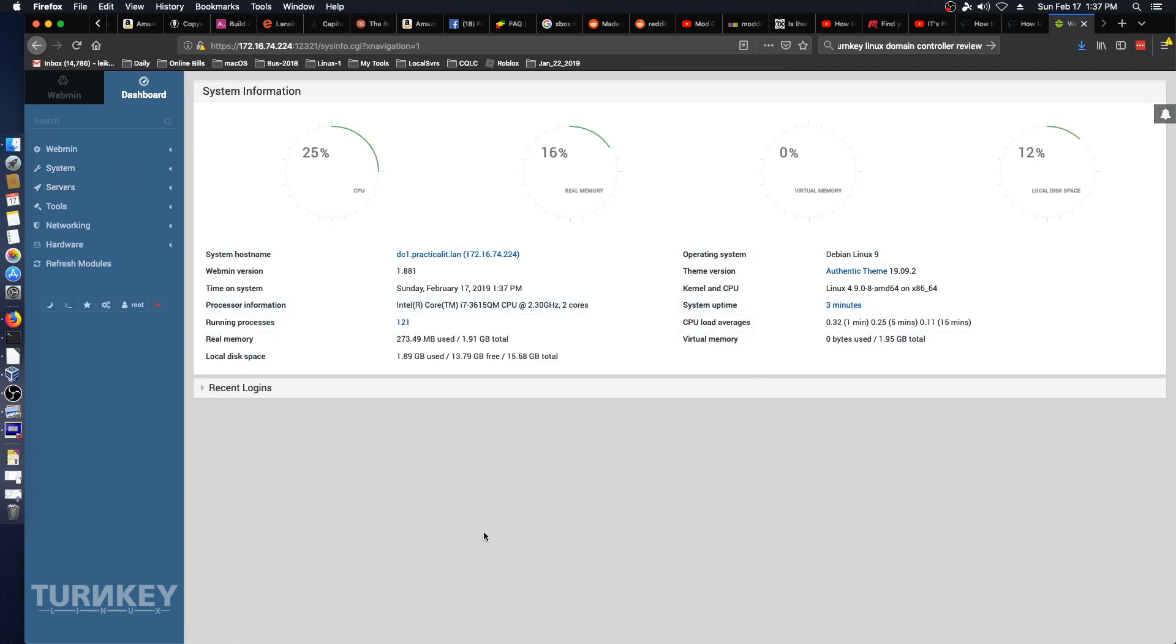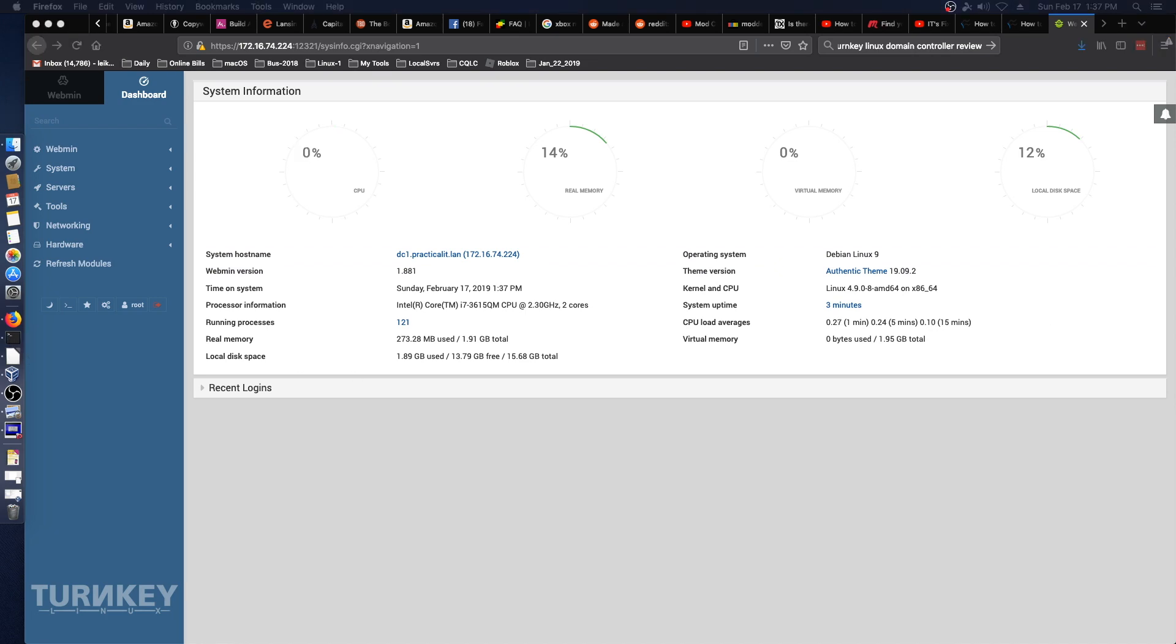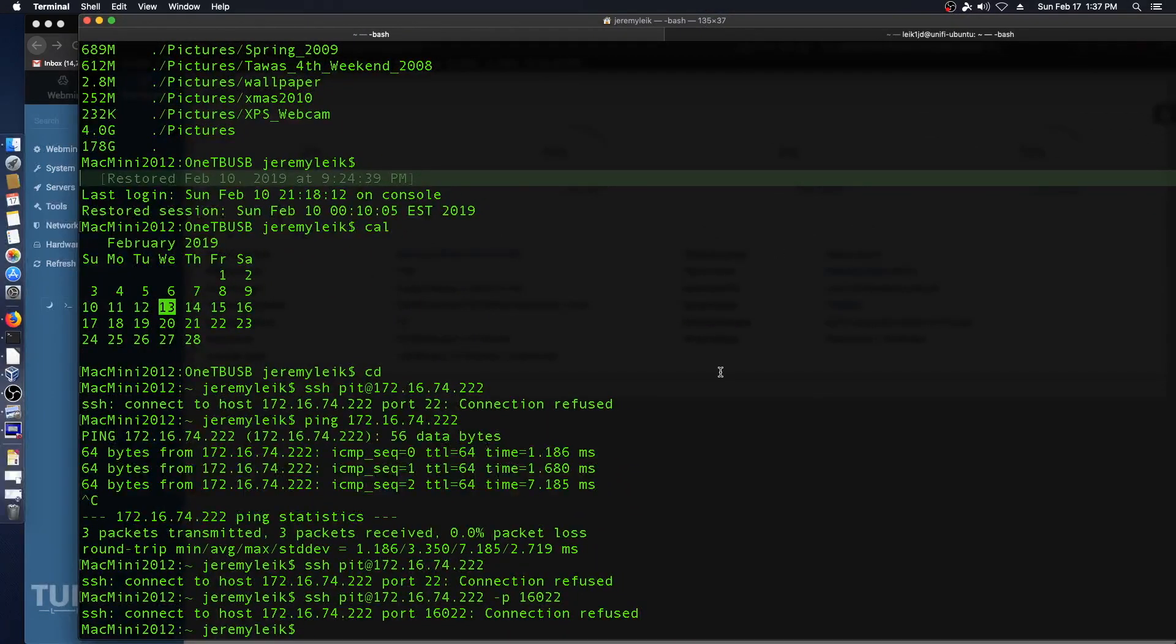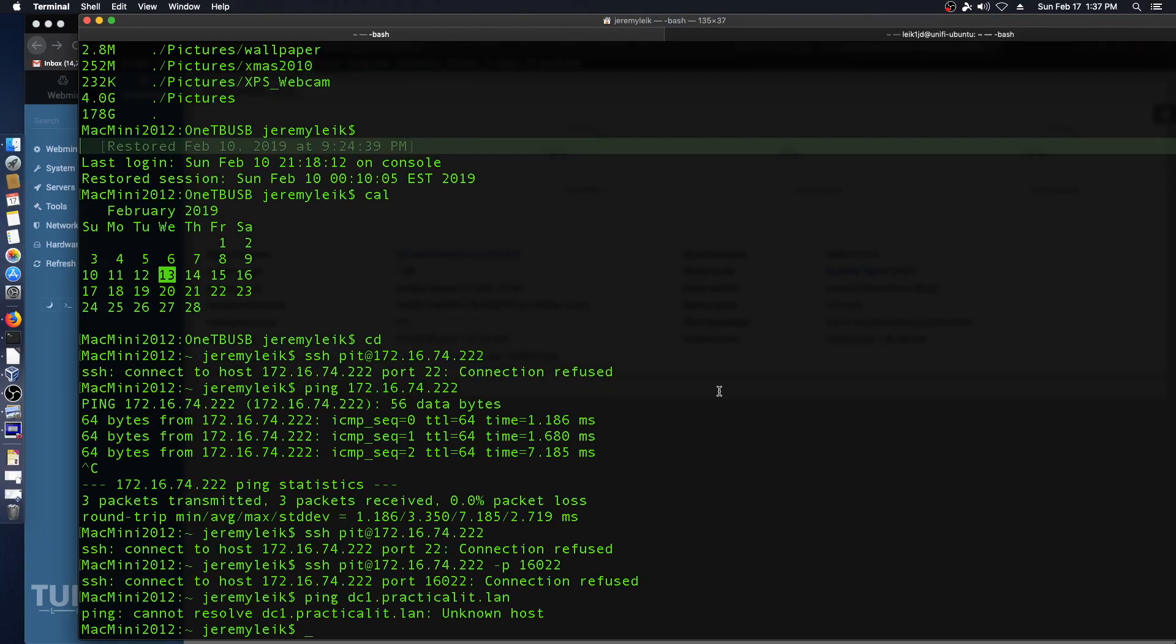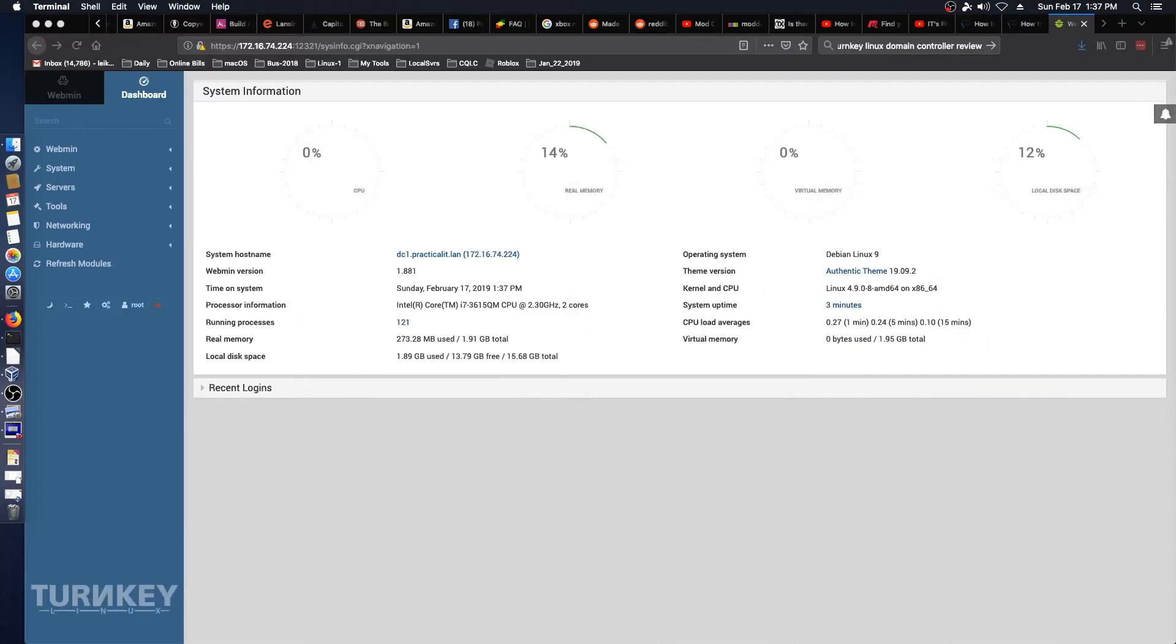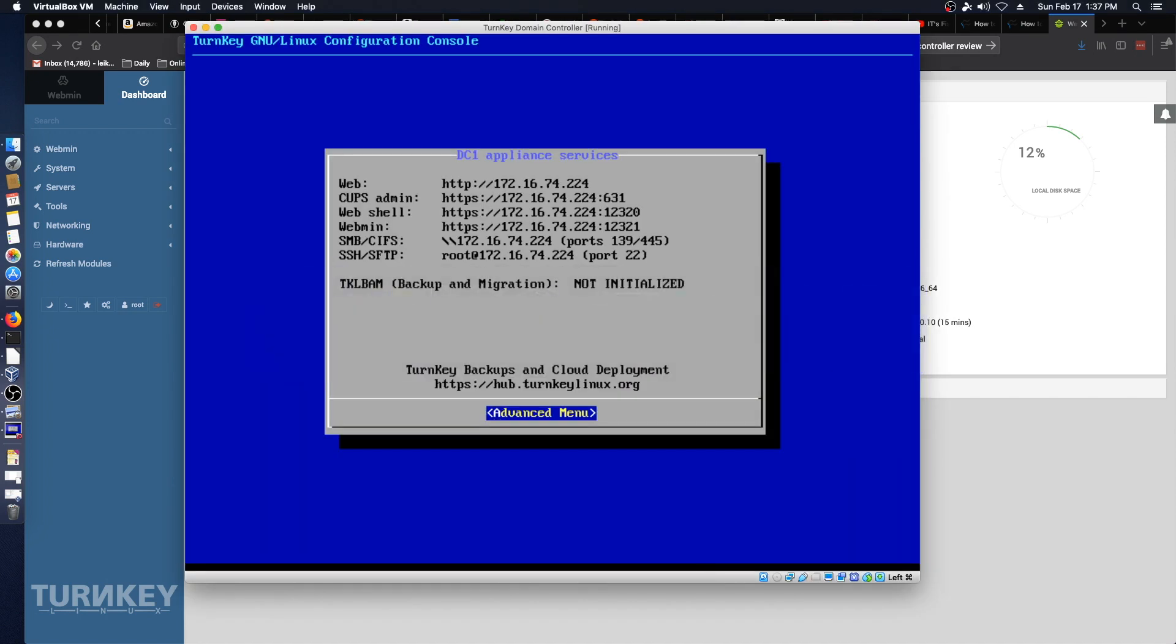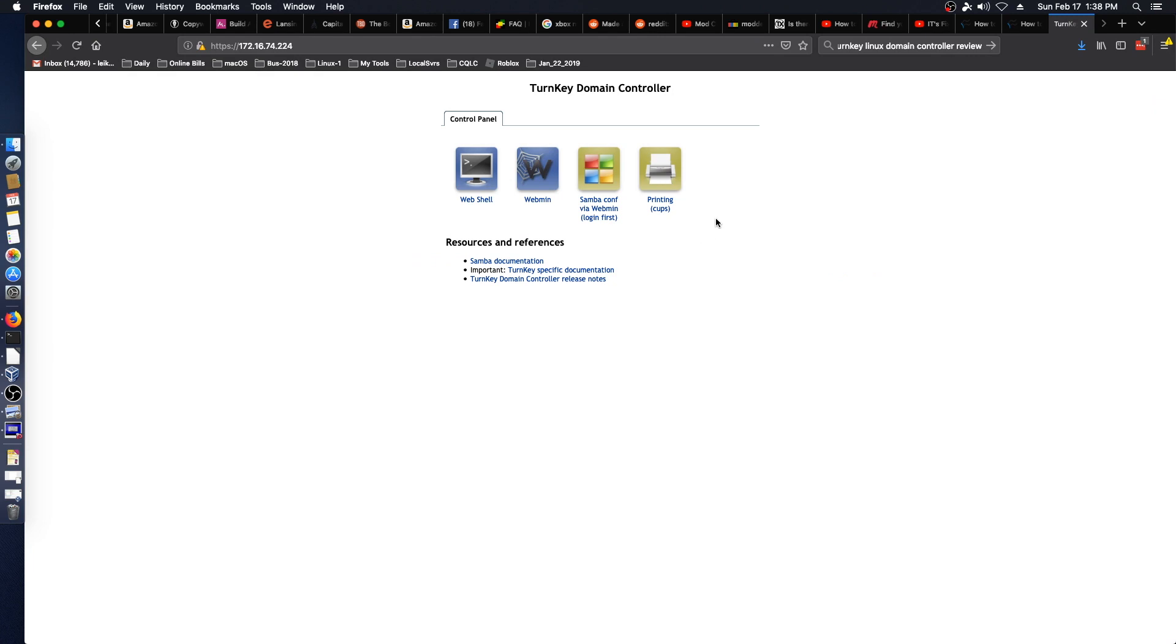So the hostname is dc1.practicalit.lan. We'll jump over here to our terminal. And we don't have, as it should work, we don't have it on our production network. Everything so far is looking the way it should.